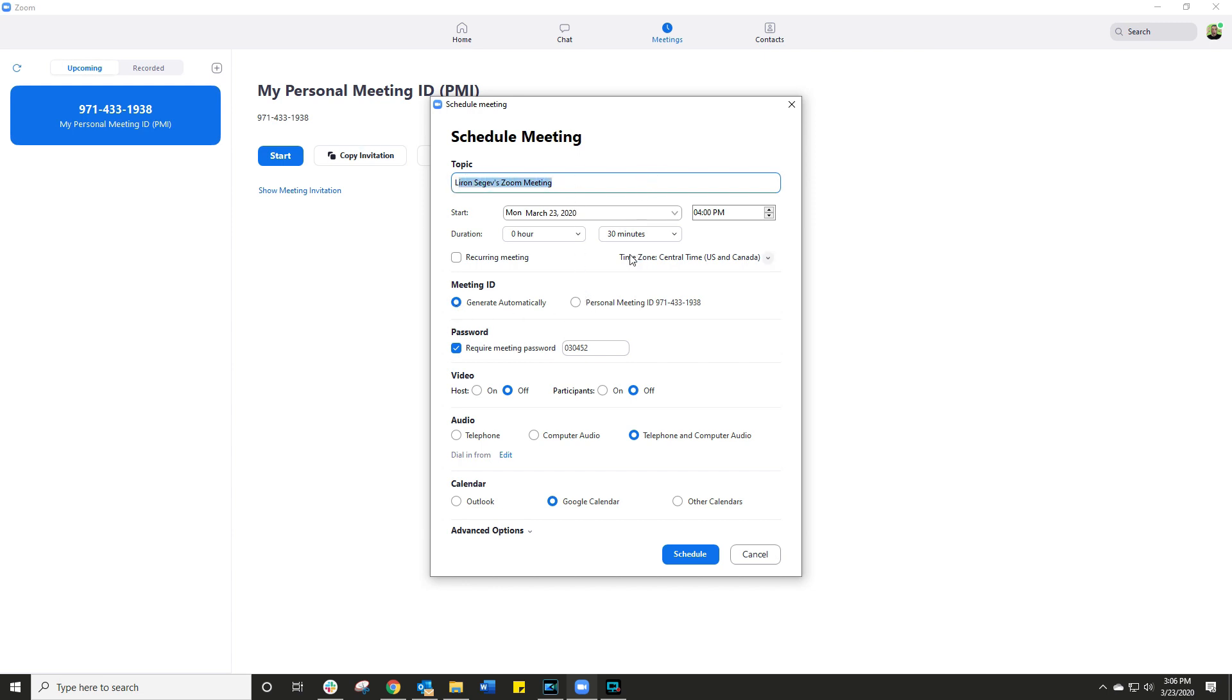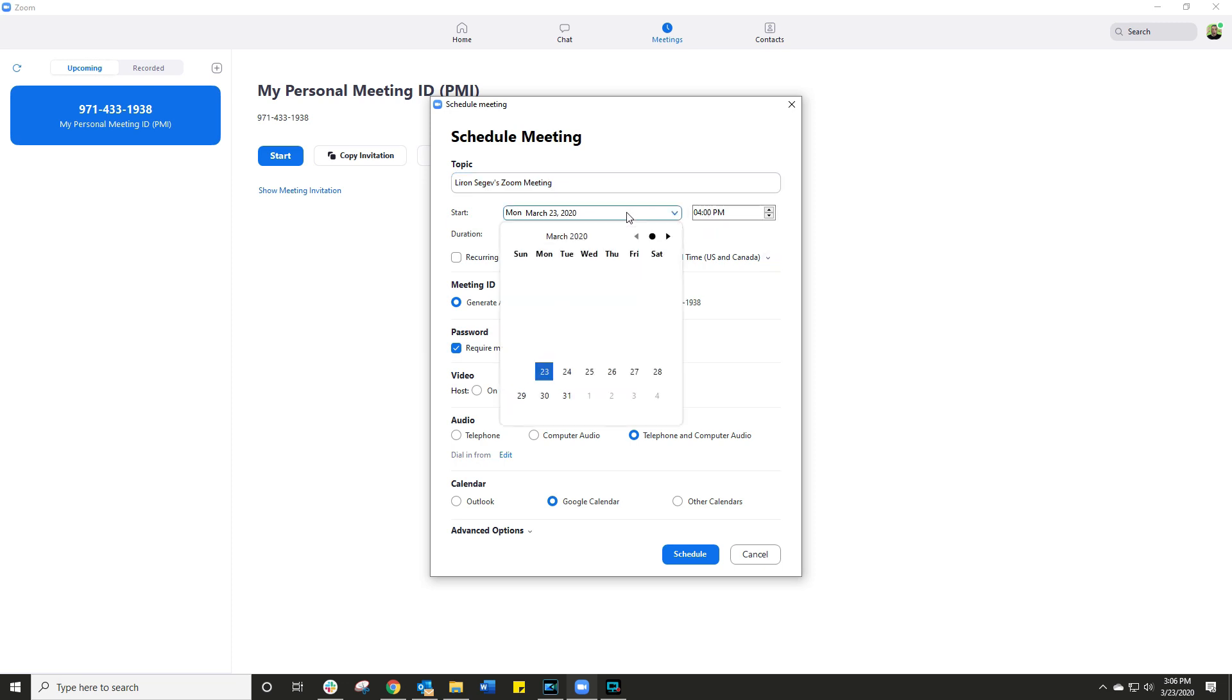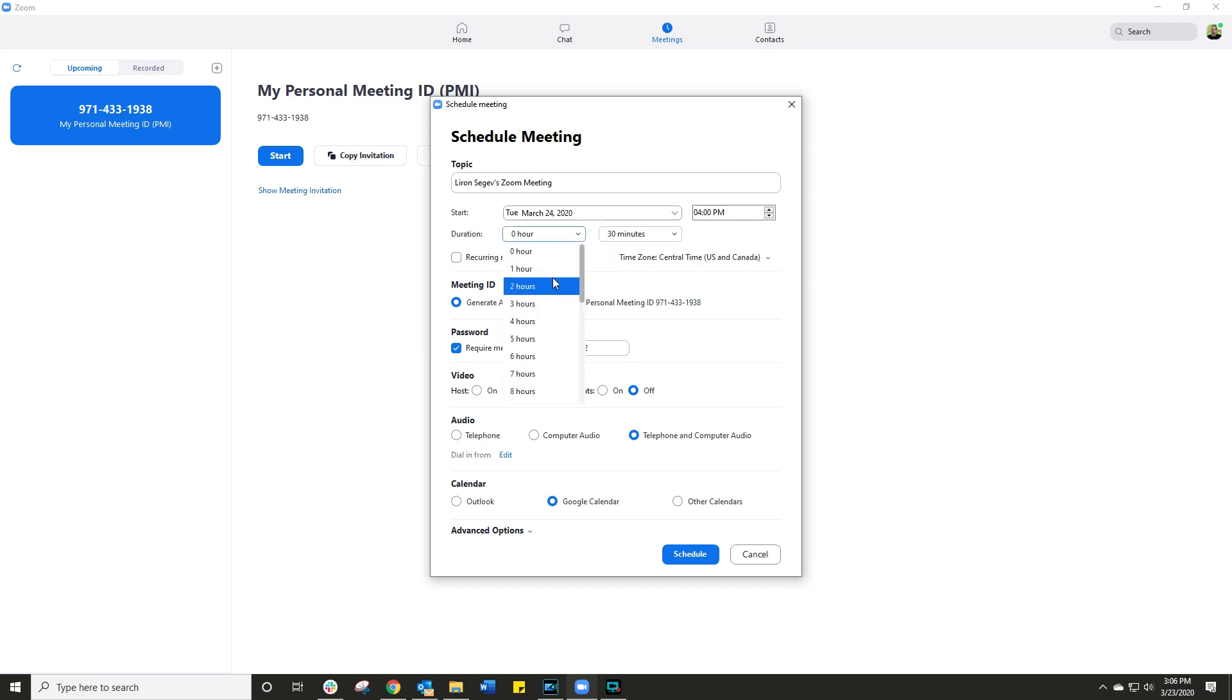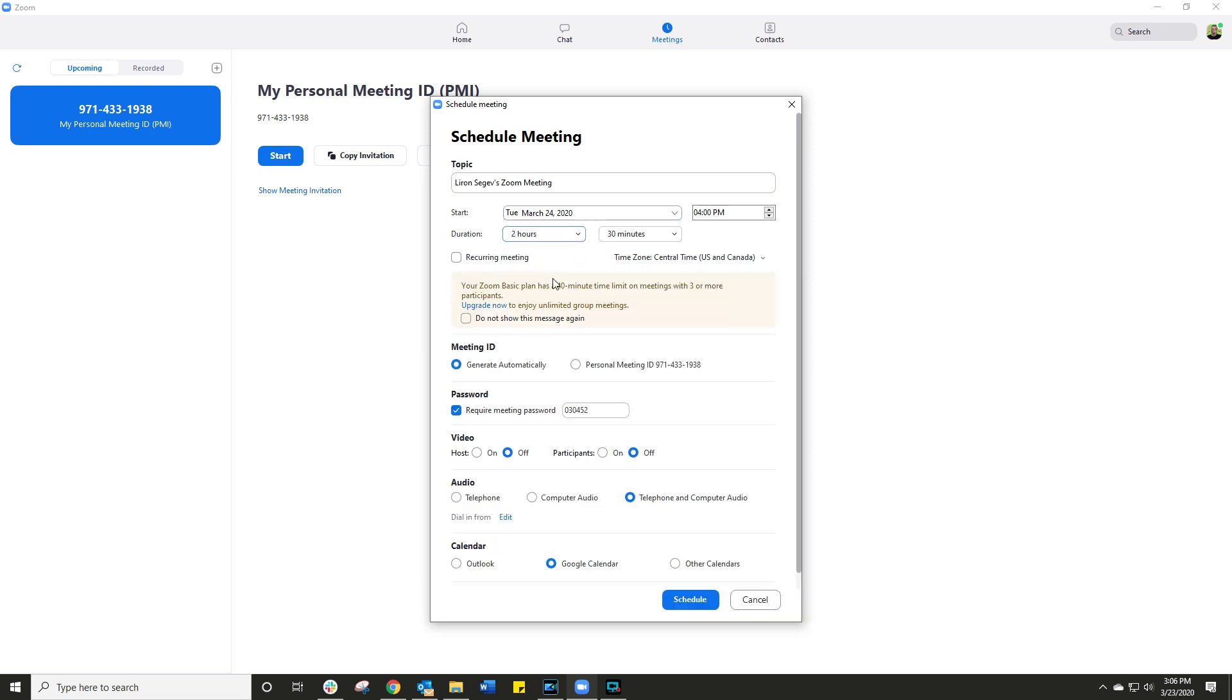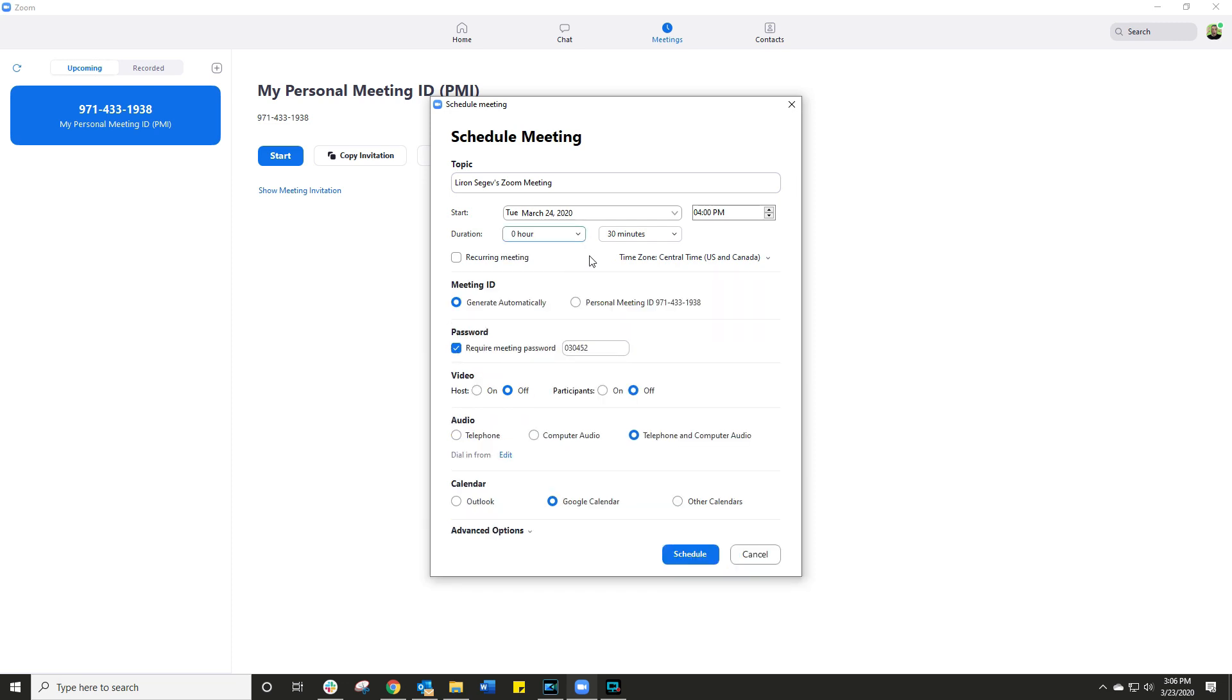When do you want to schedule it for? What's the date? What's the time? Now important to note, if you're on the free account, right, if you try to schedule a two hour meeting, it will give you a little warning saying, look, you're on the free account, you only allowed x number of people for y number of minutes. So just be very, very careful on that. So I'm going to schedule mine for 30 minutes.